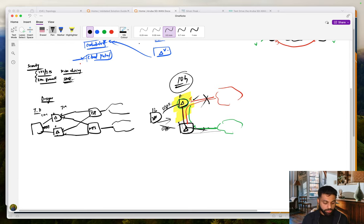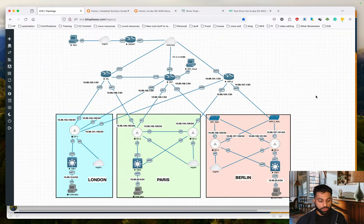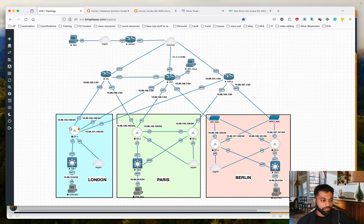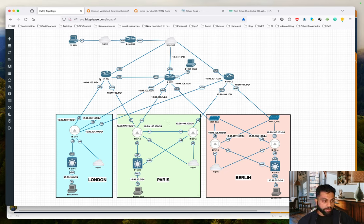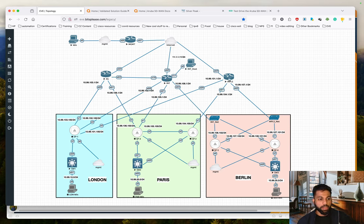Let's come back to the screen and look at the topology for this series. We have three regions: London, Paris, and Berlin. There are five Silver Peak virtual appliances — SP1 through SP5 — running inside EVE-NG. We have three transports: MPLS, internet, and 4G LTE.